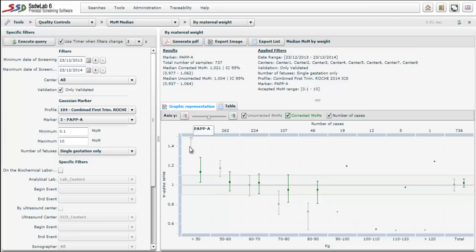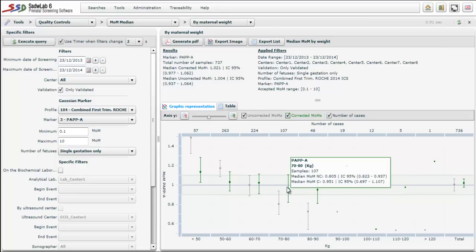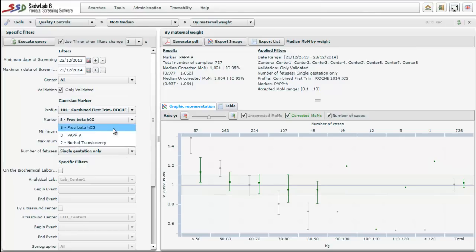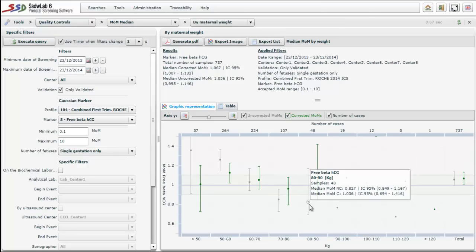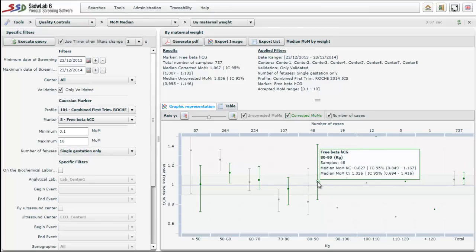The median MoM corrected by weight and other factors tends to correct this but still falls outside the limits. For weight intervals above 70 kg, the median uncorrected MoM is outside the limits, but now we are underestimating. However, the median corrected MoM value is inside the acceptable range. If we assess the median MoM for free beta, we observe that in low weights the median uncorrected MoM is off the limits, overestimating its value, and for high weights it is also outside the acceptable range, underestimating. But we can observe that the correction works, because the median MoM corrected by maternal weight and other factors is inside the appropriate range.